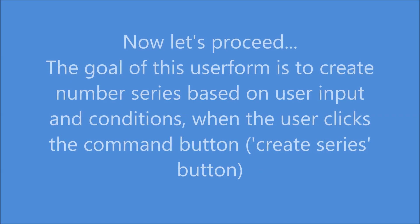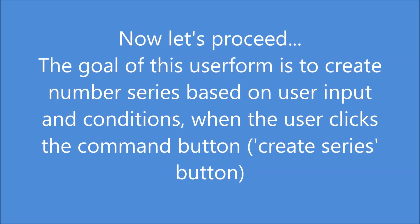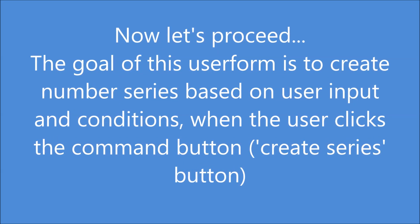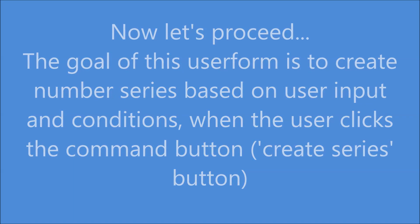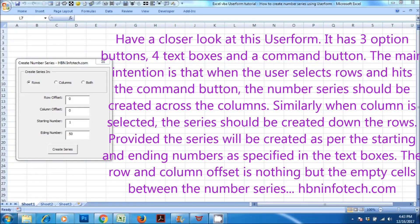The goal of this user form is to create number series based on user input and conditions when the user clicks the command button. Have a closer look at this user form. It has three option buttons, four text boxes and command button. The main intention is that when the user selects rows and hits the command button, the number series should be created across the columns. Similarly, when column is selected, the series should be created down the rows.